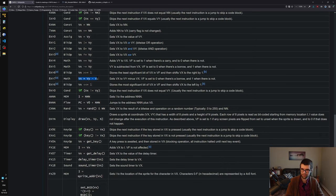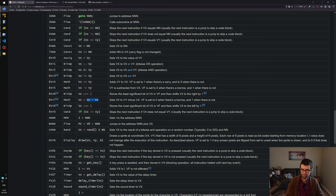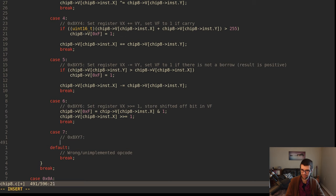8XY7 math op - VX is VY minus VX, which is different from 8XY5 which was VX minus VY. So 8XY5 is VX minus VY result in VX, this is VY minus VX result in VX - it's the opposite. VF is set to 0 when there is a borrow and 1 when there is not a borrow. So again it's the not-borrow flag, but for the opposite subtraction from the registers.